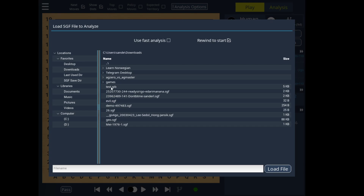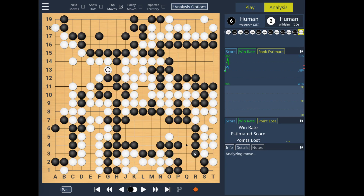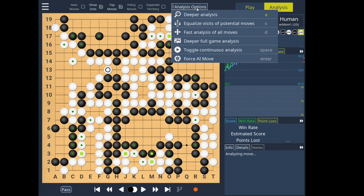You can now load games via the Logo interface, or use drag and drop as usual. As we see a game being loaded here, we get to have a quick look at some of the new analysis features.